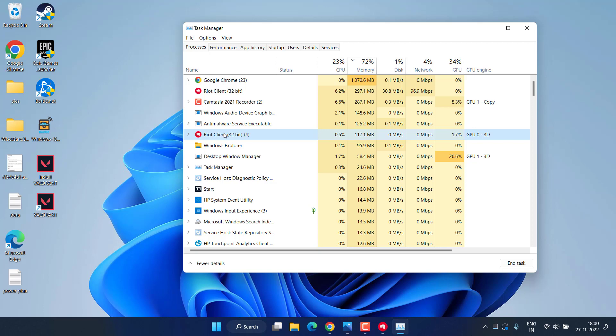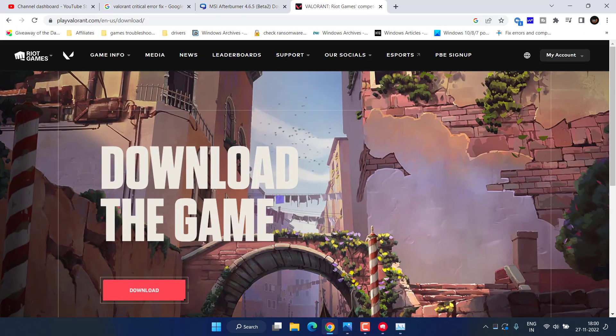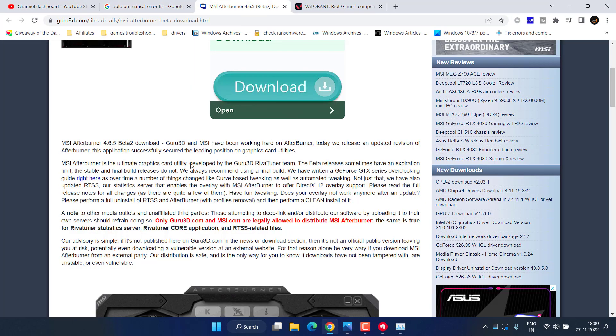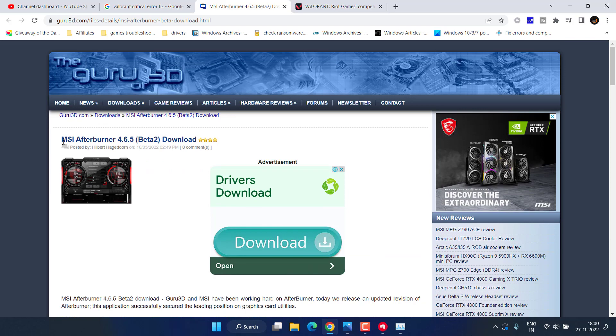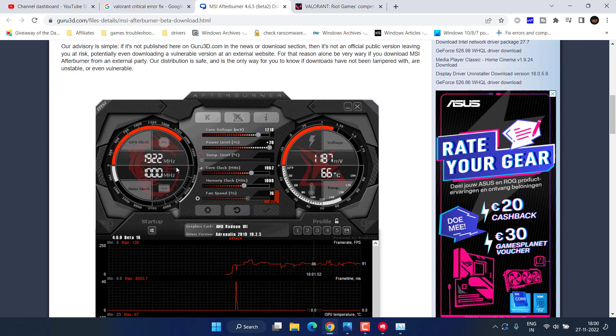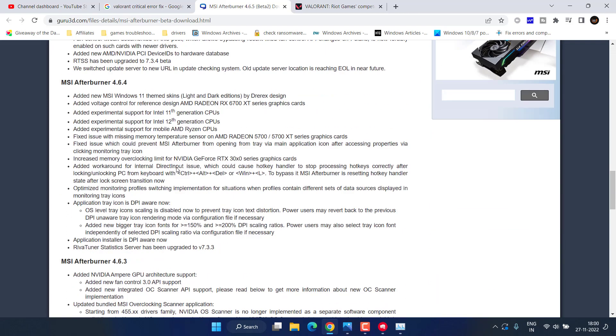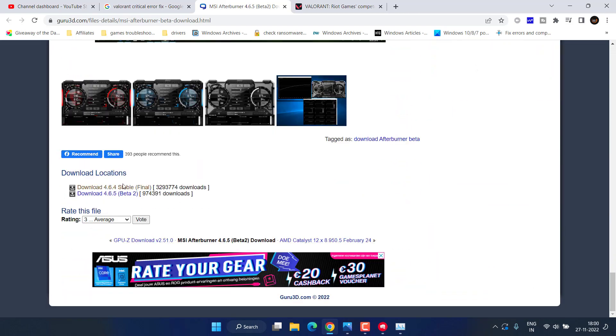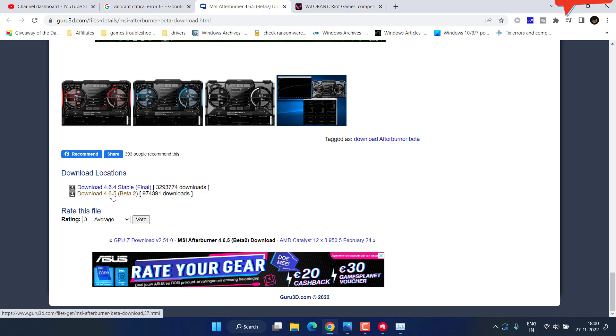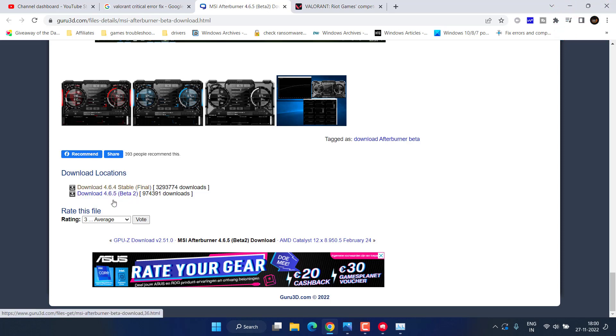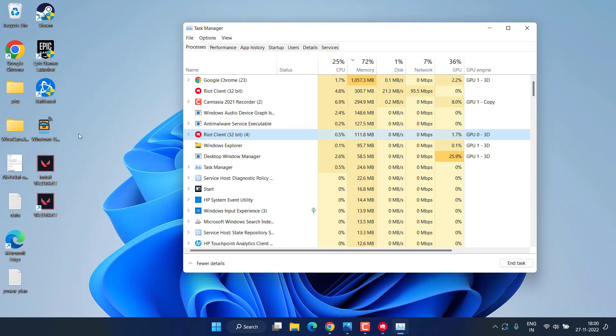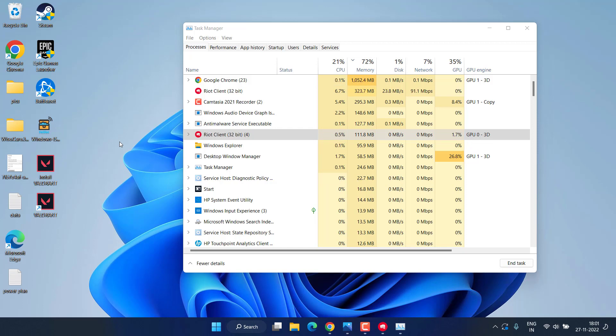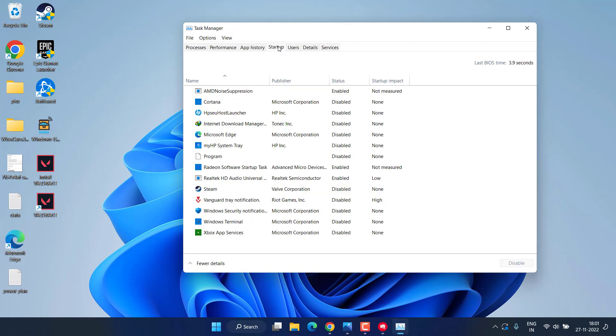If you really want MSI Afterburner, I suggest you go with the beta one. Here is the official link which I will share in the description. Open up this website, scroll down, and here is the download link. You need to download the beta 2. Make sure you choose the second option, which is download 4.6.5 beta 2 version. Once downloaded, you can install this version, but I suggest you refrain from installing MSI Afterburner and same with Rivatuner. Do not install Rivatuner until the problem has been resolved.